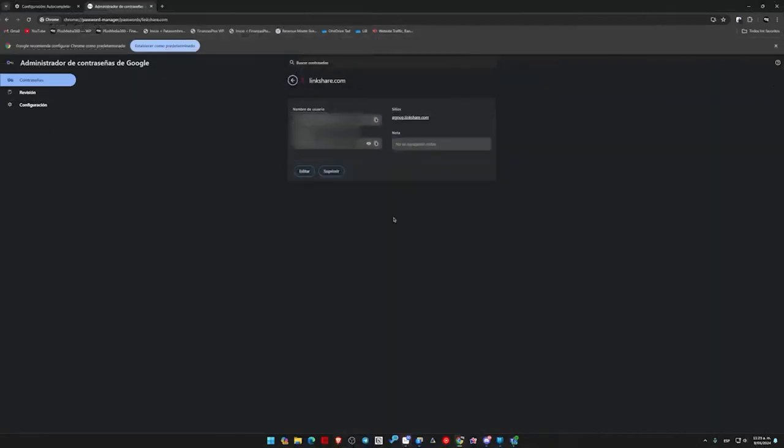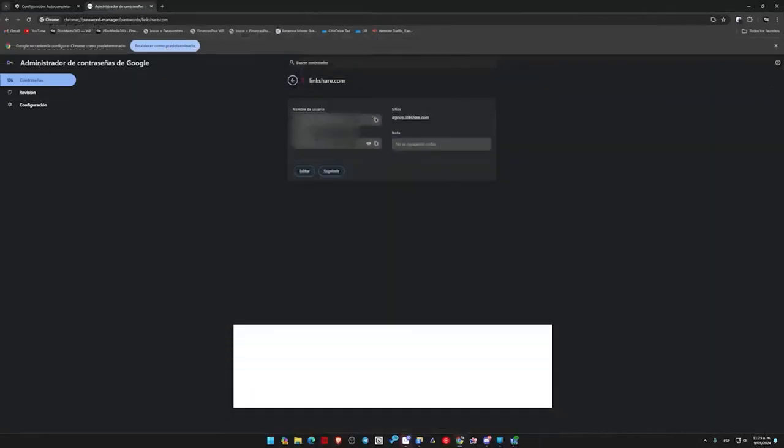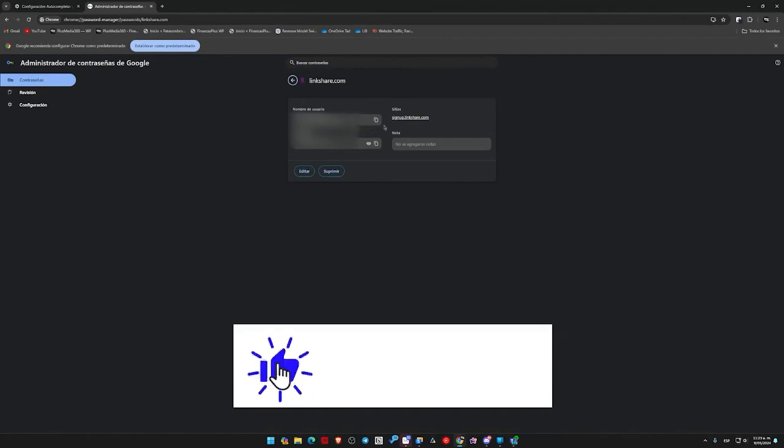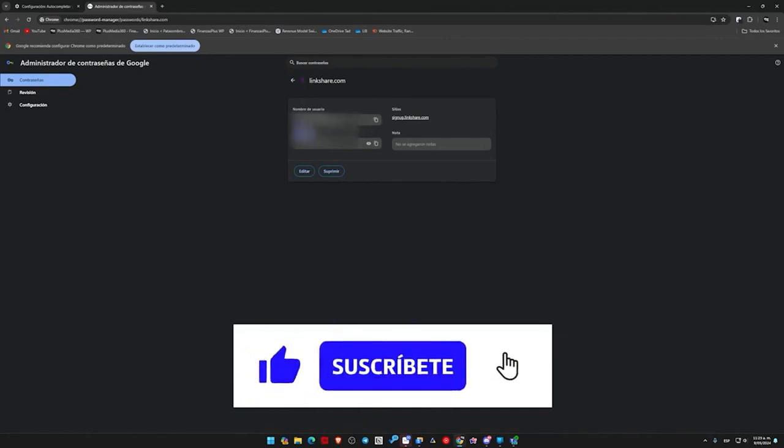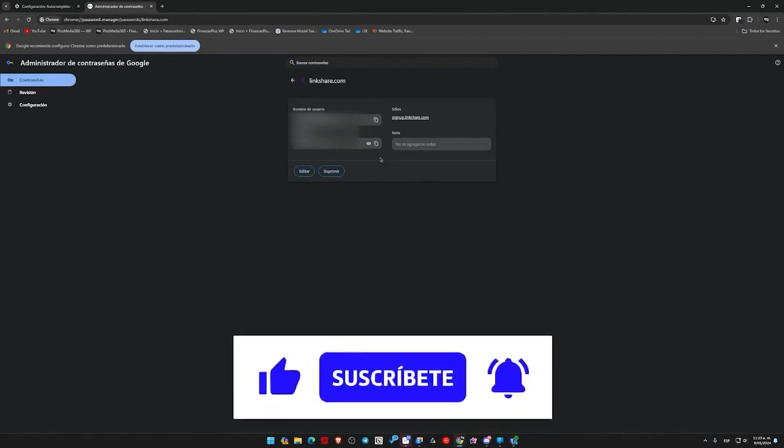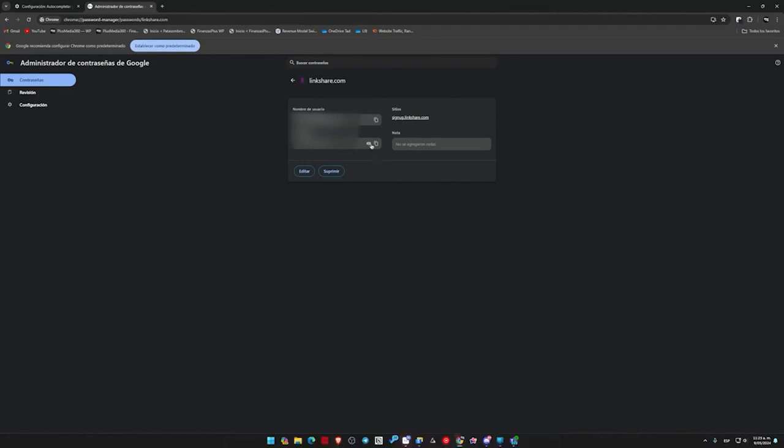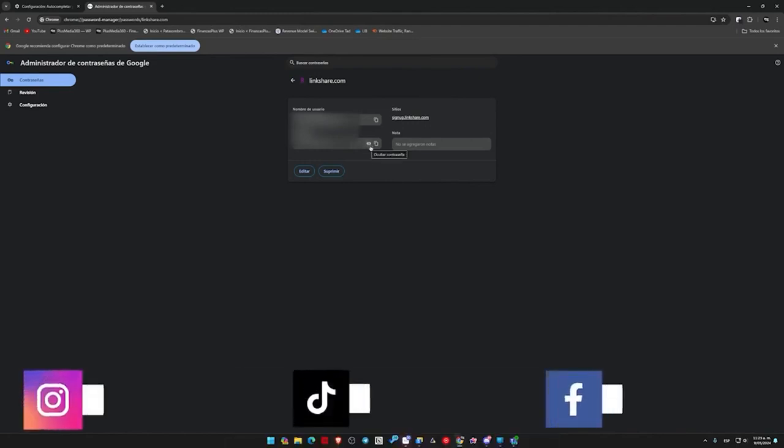In my case, I will enter it here, and it automatically loads, showing me the name, the email address, the username to copy, and the password. And I can see the password in the same way I saw it on my mobile phone. I simply click the eye icon, and the password appears here.